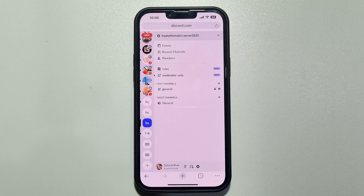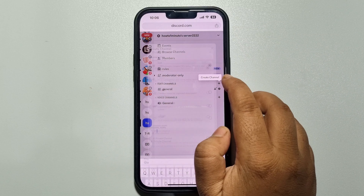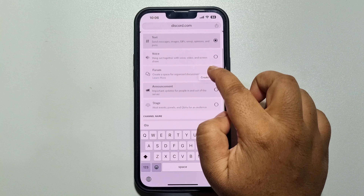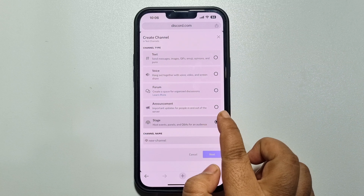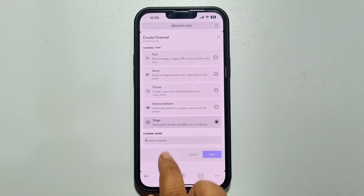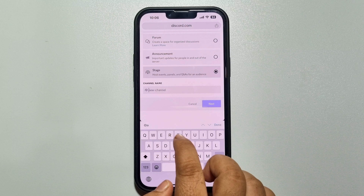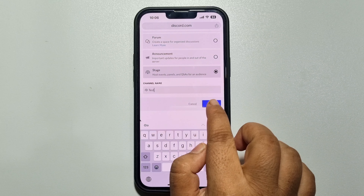Once done, go to your server homepage again and tap on the Create Channel icon. Now you will get the stage channel option. Just select the stage channel, write the stage channel name, and tap on Next.